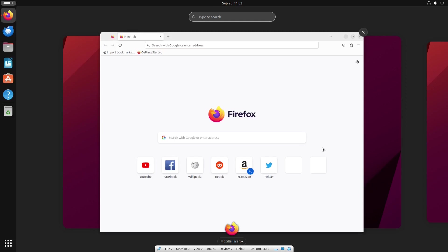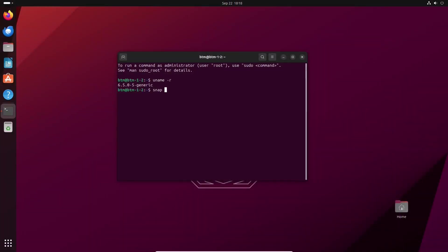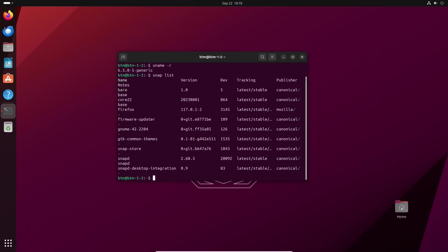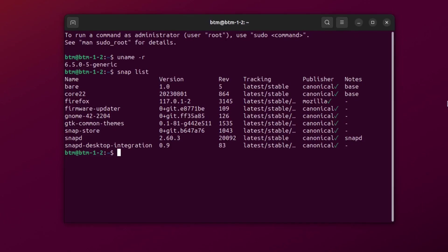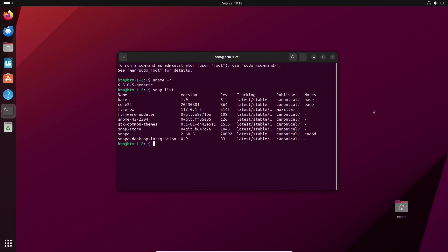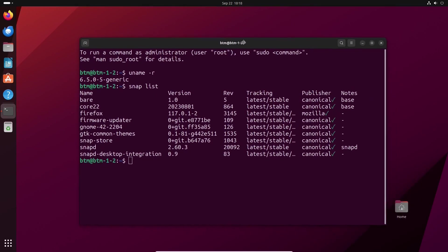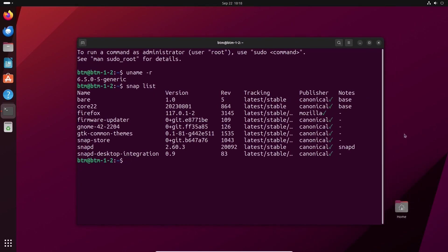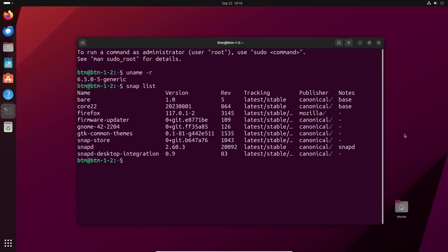Since there has been a constant argument over Ubuntu's use of the Snap software platform, let's see for ourselves what apps are pre-installed as Snaps. Among common apps, only Firefox comes as a Snap. But still, we haven't had any issues with it. So far, so good.